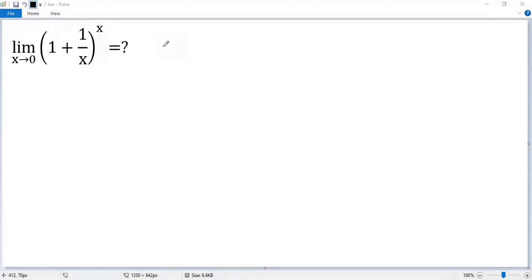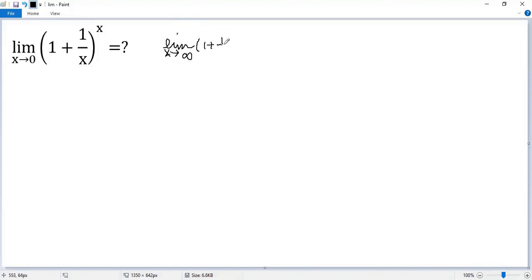But out of the limit, let's recall a well-known limit: the limit when x approaches infinity of (1 + 1/x)^x. We know it is e, the base of the natural logarithm.